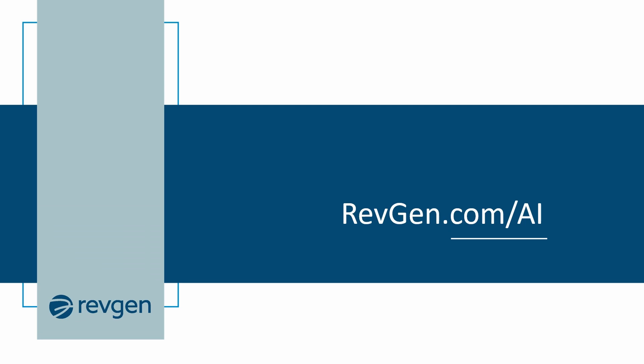Your business can unlock a new era of innovation, operational efficiency, and competitive advantage. Let us guide you through this transformative journey and help you unleash the full potential of generative AI for your organization. Visit RevGen.com or contact us directly at RevGen.com slash AI to learn more.